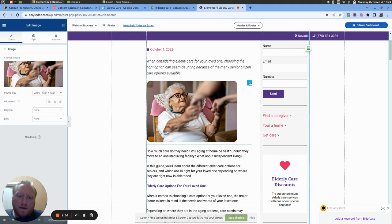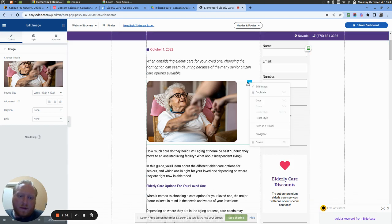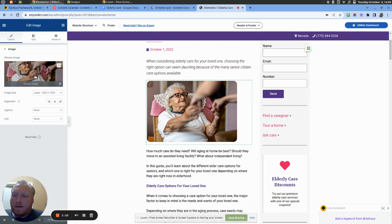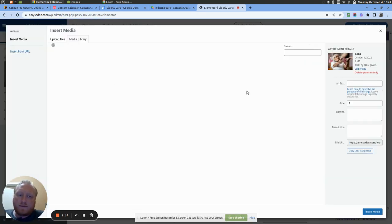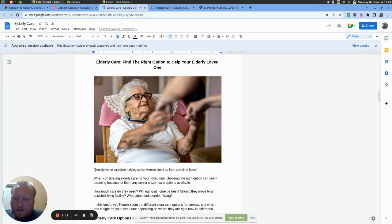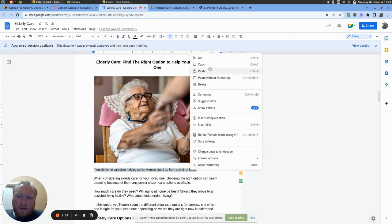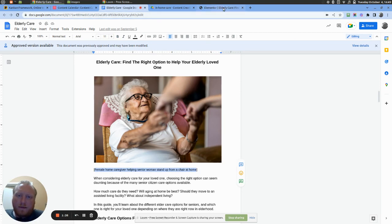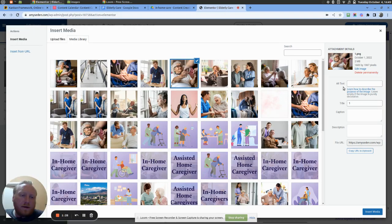So we're going to add alt text to this image right here. The way we do that is we come over to the left-hand side and click 'Choose Image.' We already have our alt text decided in the Google Doc article, so we copy it, head back over to WordPress, and on the right-hand side under 'Alt Text,' paste it right there.